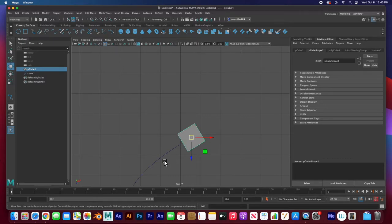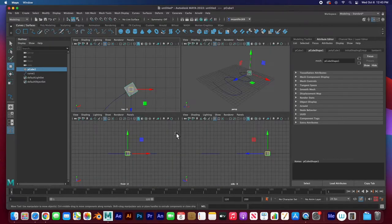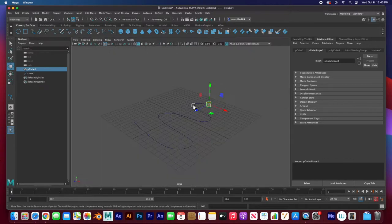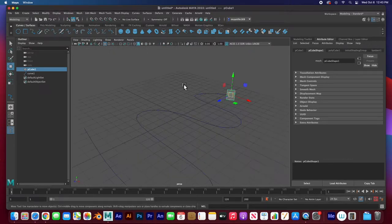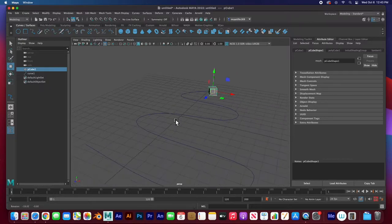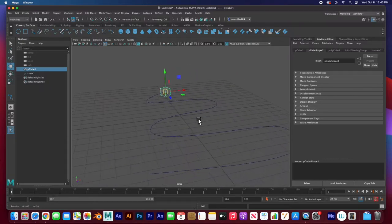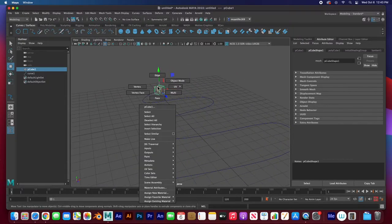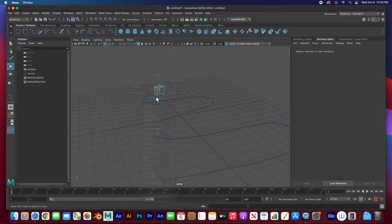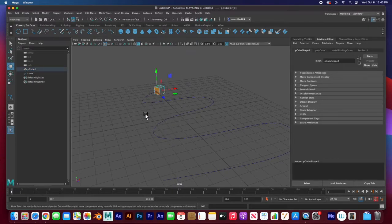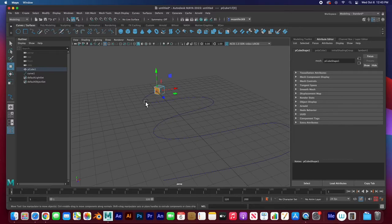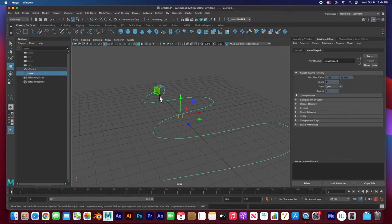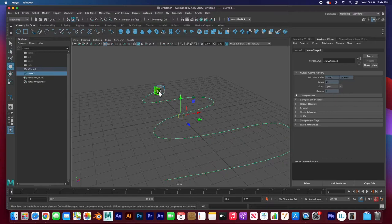I'm going to go to my perspective view. Right click and go to face mode, select the face. I'm going to extrude and then shift click on the curve to select it. You've got two things selected: this face and the curve.